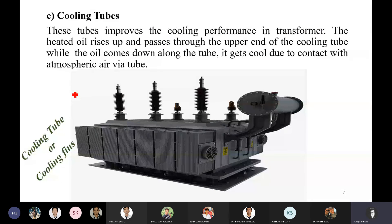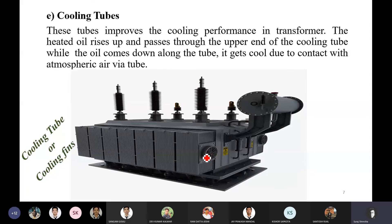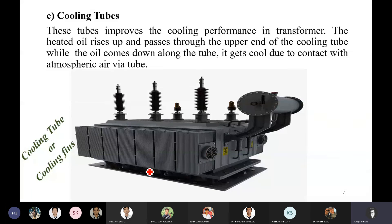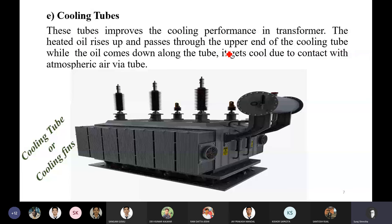There is a cooling tube. It improves the cooling performance. The heated oil rises up and passes through the cooling tube.